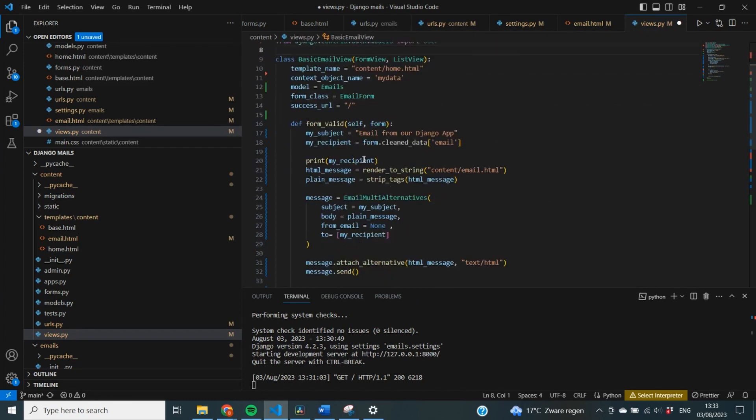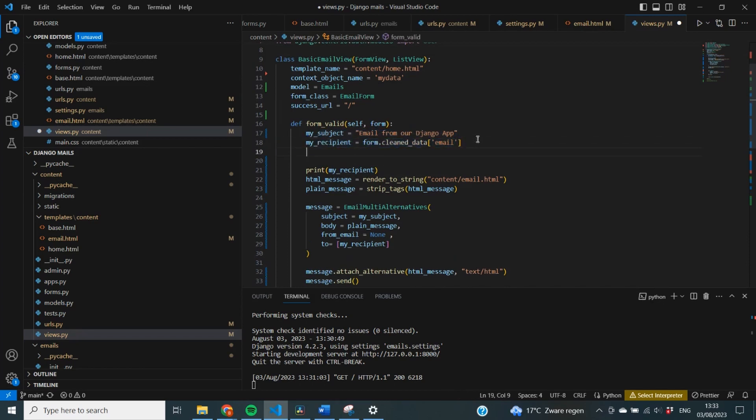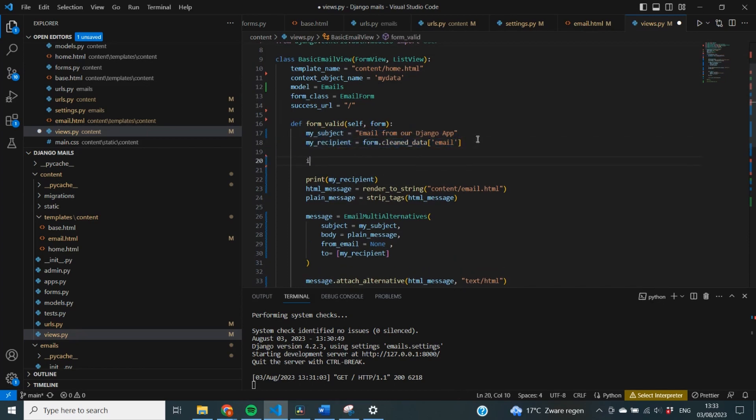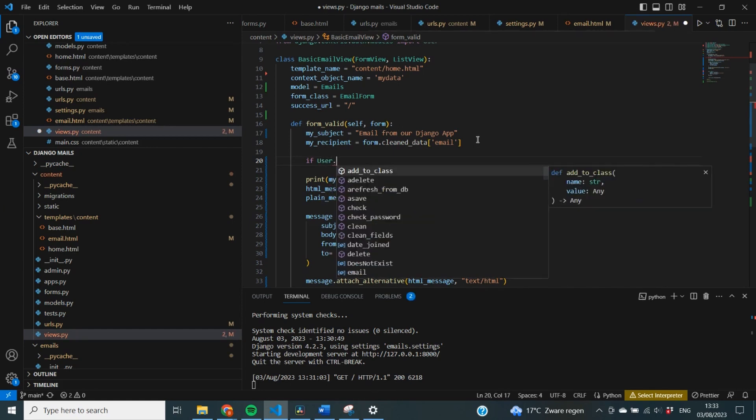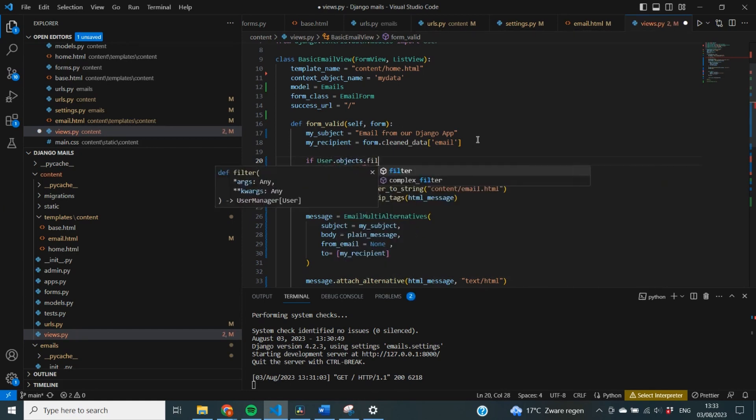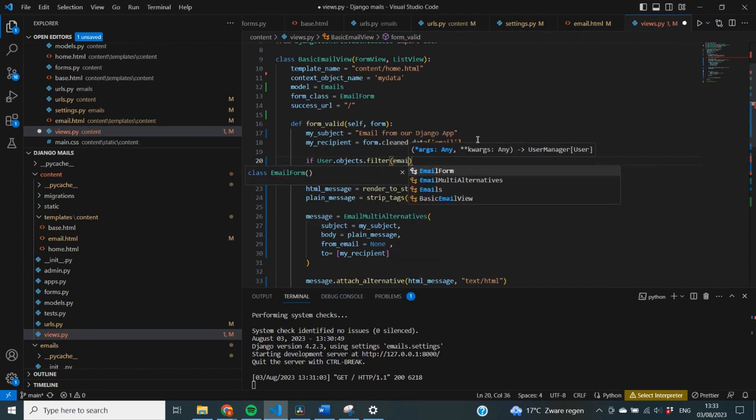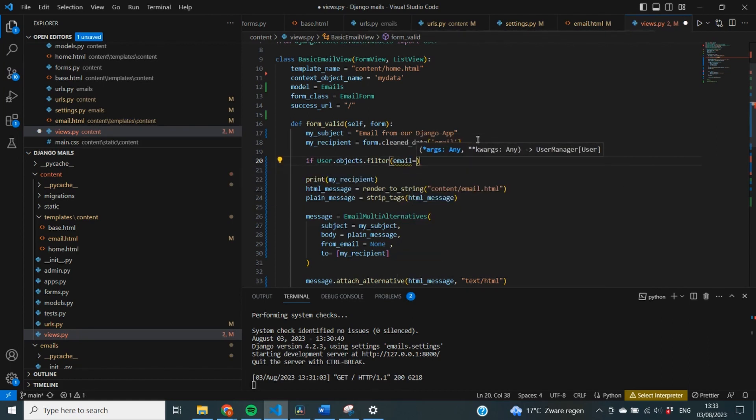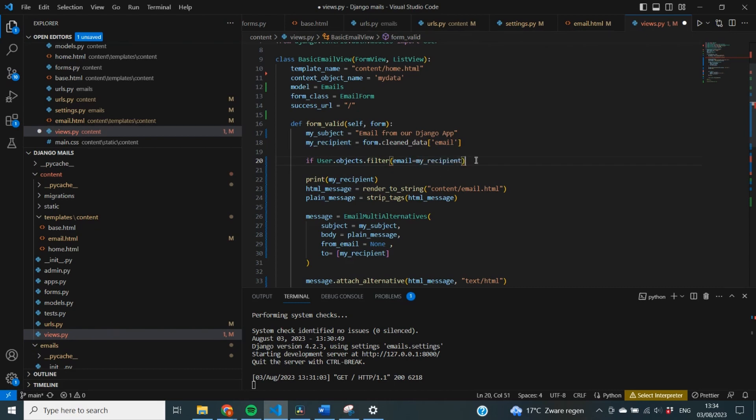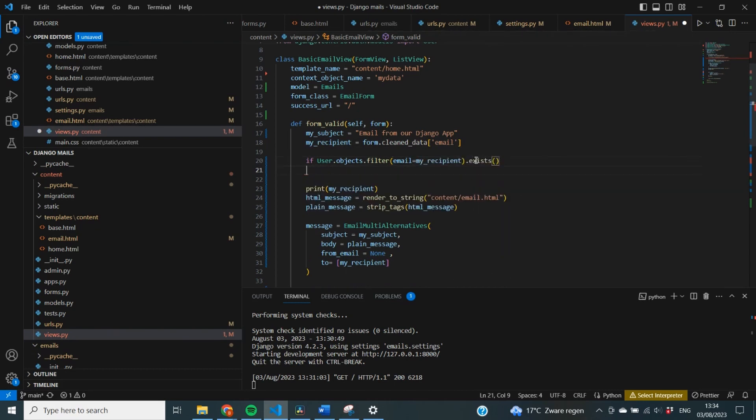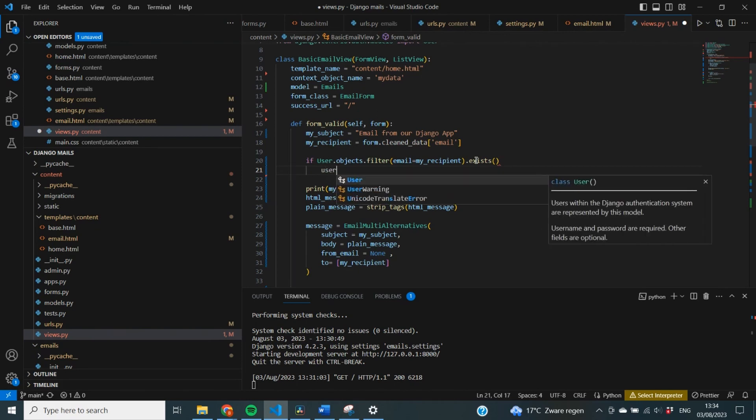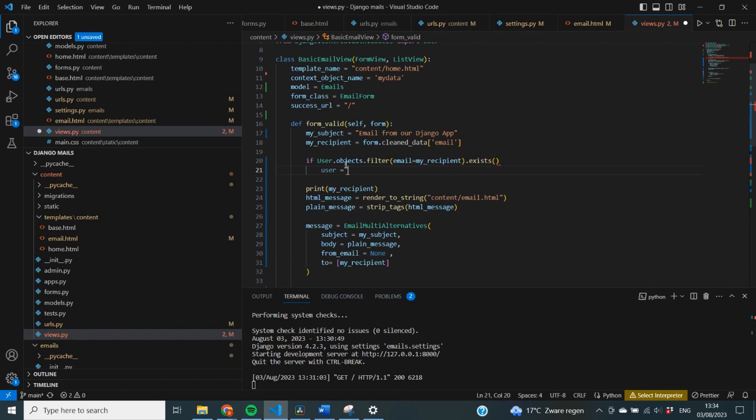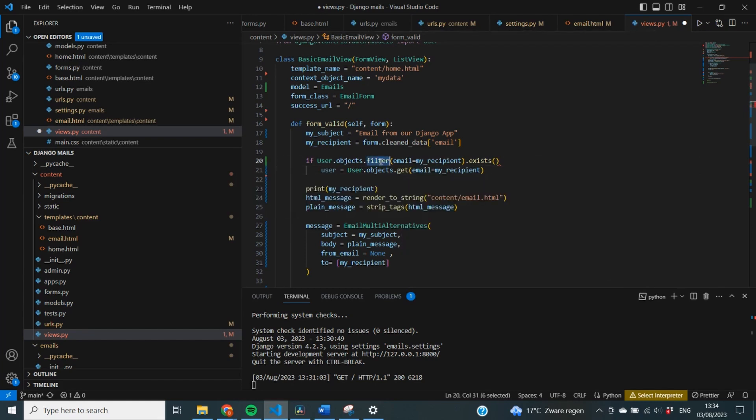Next thing that we need to do is actually identify whether this user is inside of our email or not. We do that by stating if user.objects.filter. Now we're going to check whether email matches with the email from our recipient. And if that exists, then we're going to change the text at the top of it. So I can first say user is, and then again we're going to use user.objects. But you can change it to get.